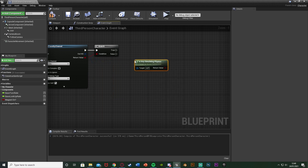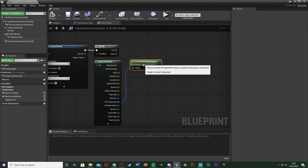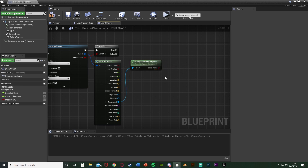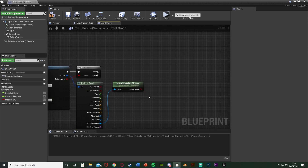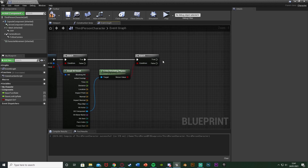Out of Hit Component we're going to get Is Any Simulating Physics, because we only want to use the magnet on objects which are simulating physics. You don't need to do that if you don't want — it doesn't stop it from working. You can also use tags such as "magnetic," but I think checking physics works just as well and is quicker to implement. After this, hold down B left click to get another Branch with that return value as the condition.